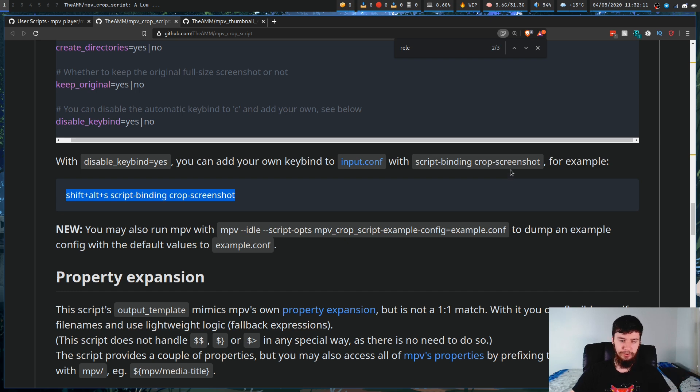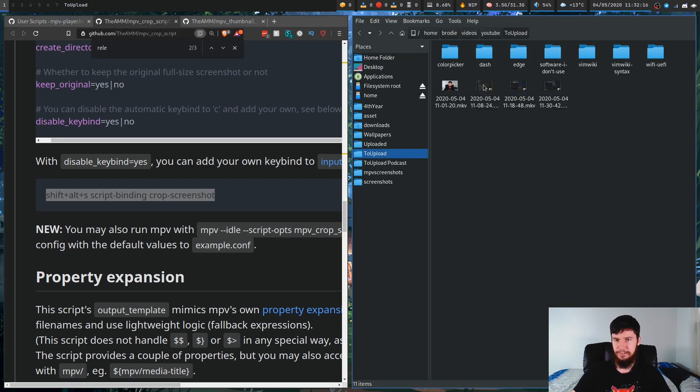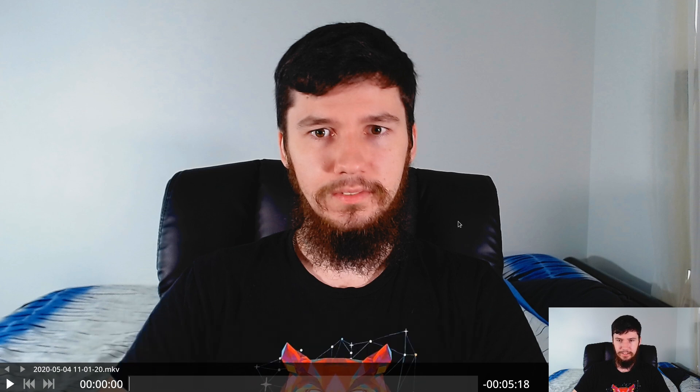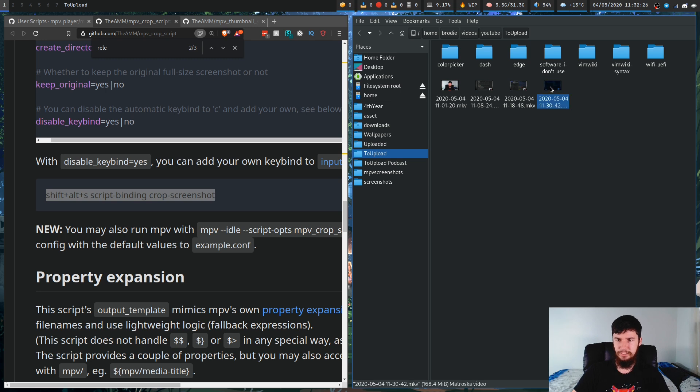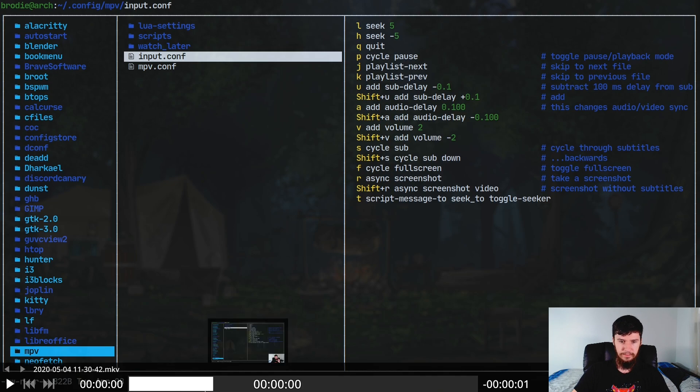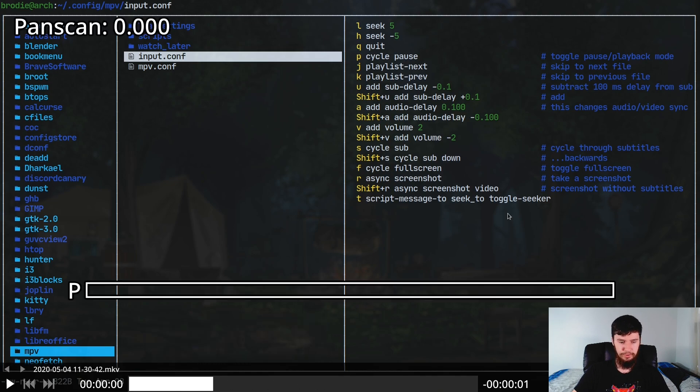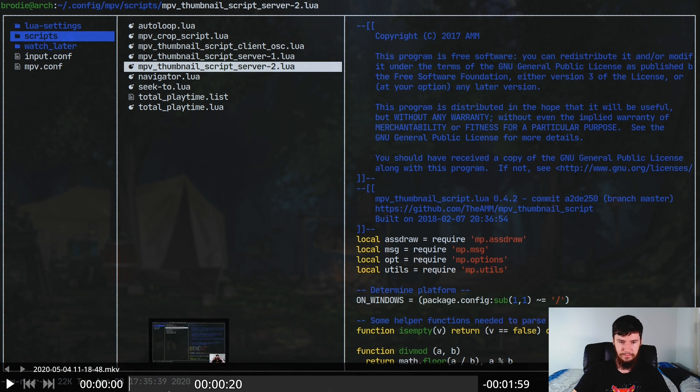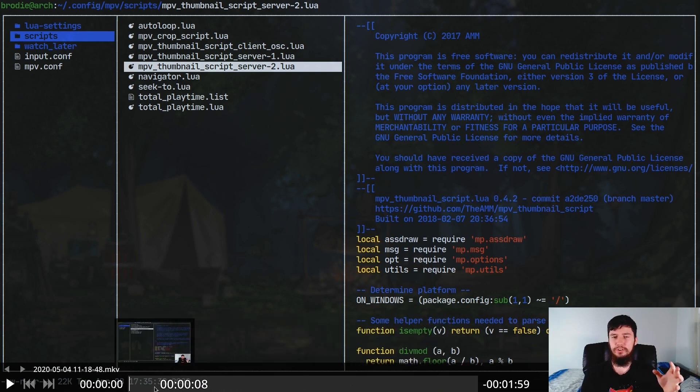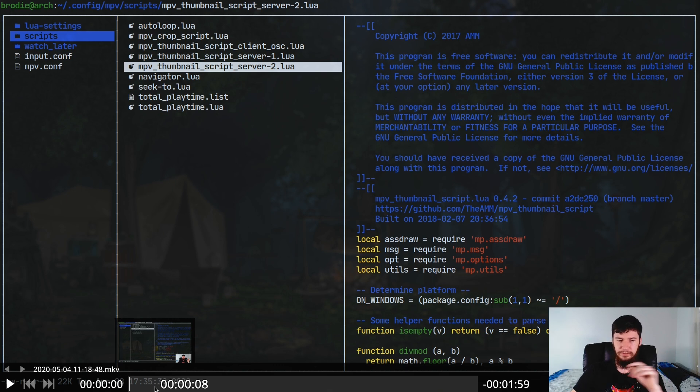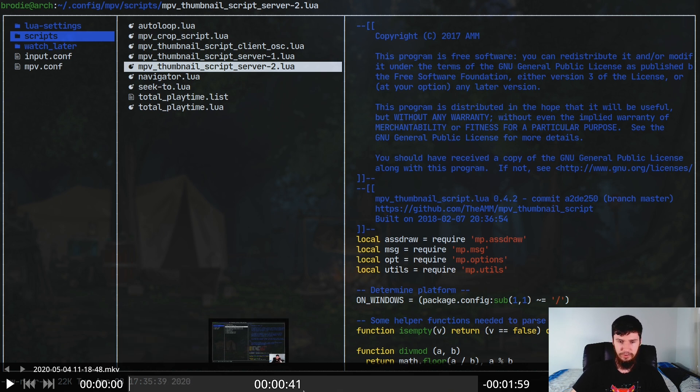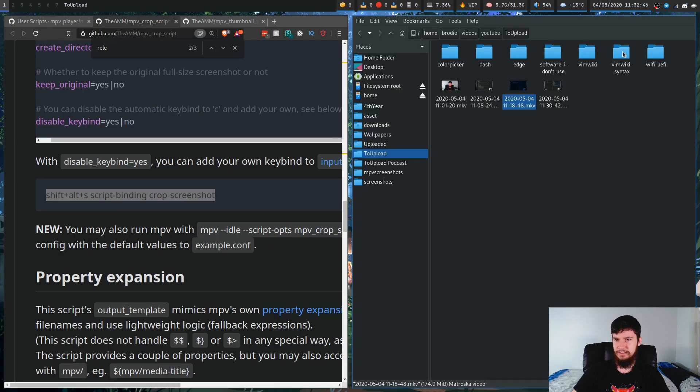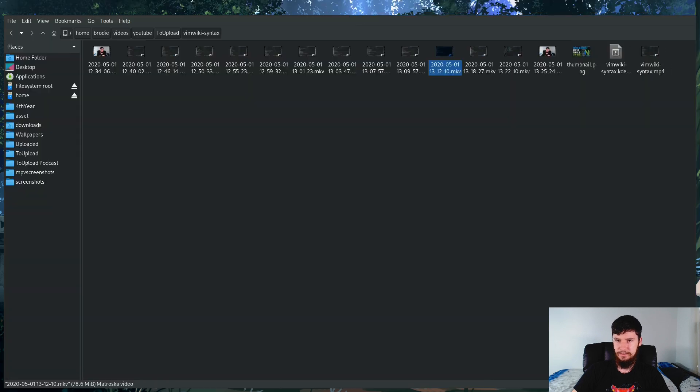I guess I can also just show you that they are working. Let's just bring up some random video like this recording I was doing earlier. As we can see, if we go over this, it shows pretty much the fact that thumbnails are working now. This is one I've already generated thumbnails for, though, so let's have a look at a different one. I generated thumbnails for all of them.